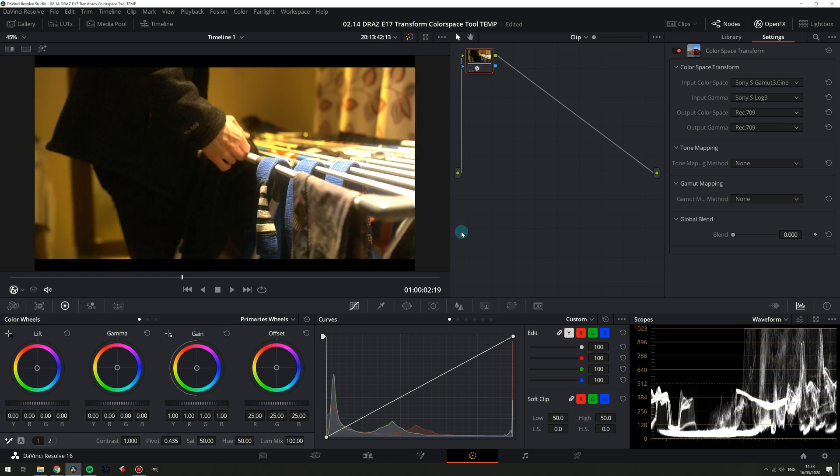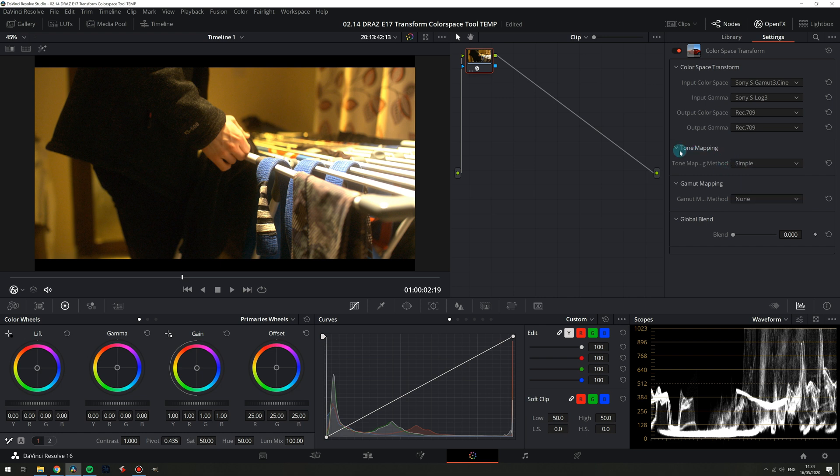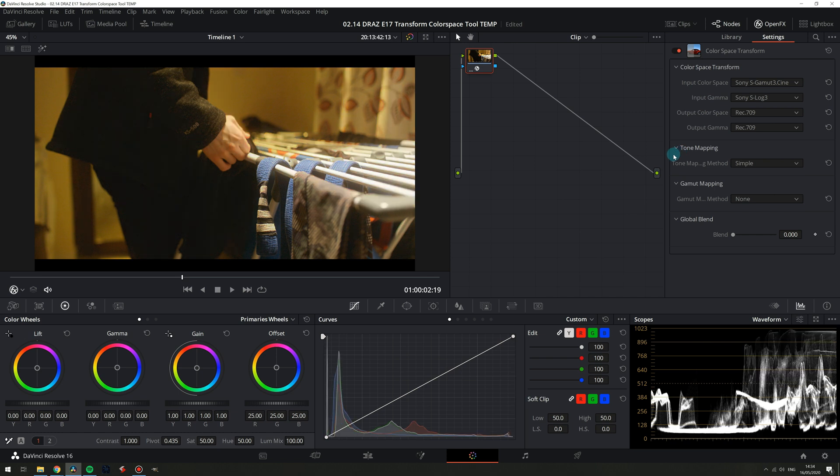So with that said let's look at tone and gamut mapping. Tone mapping is how our luminance will be remapped from its input values to our output values. If we choose simple you can see it does a very nice job of remapping the luminance values for us and all this is doing is it applies a simple curve to the footage.